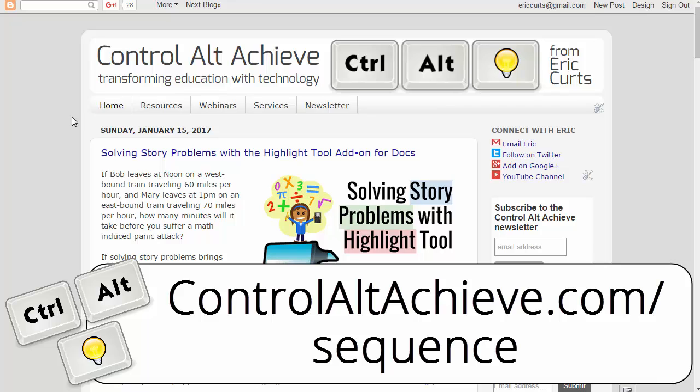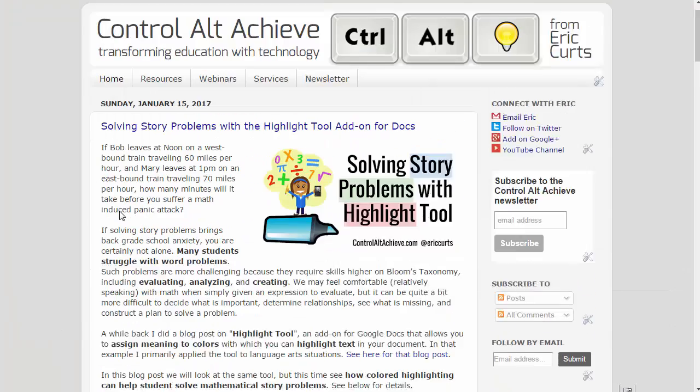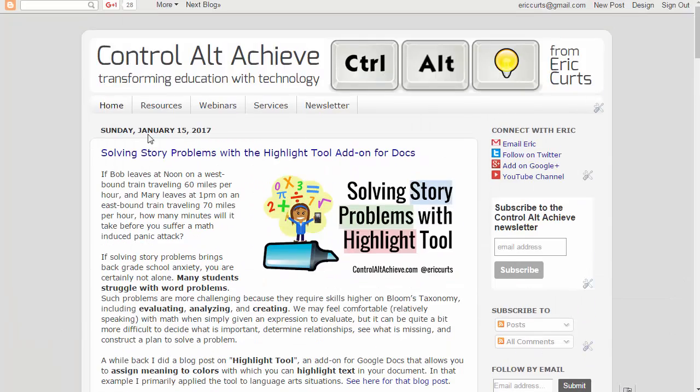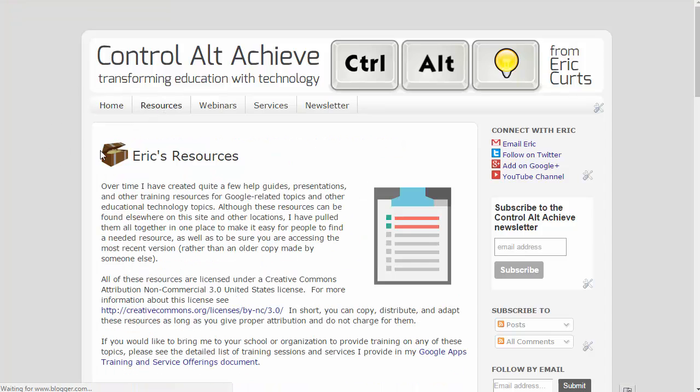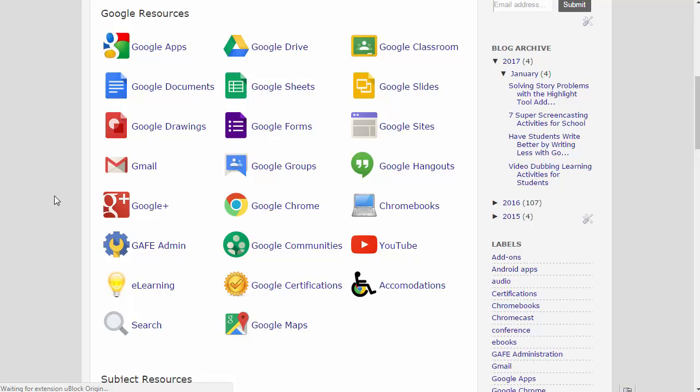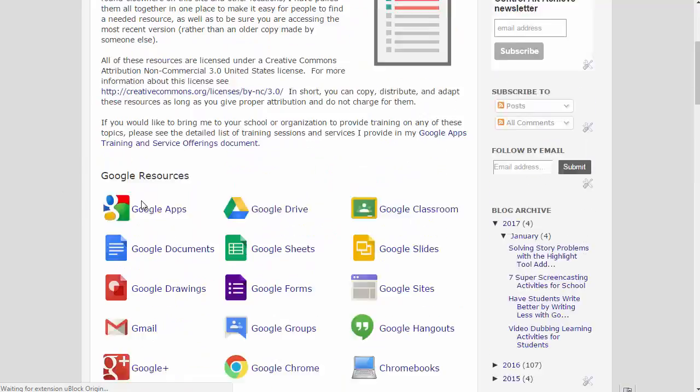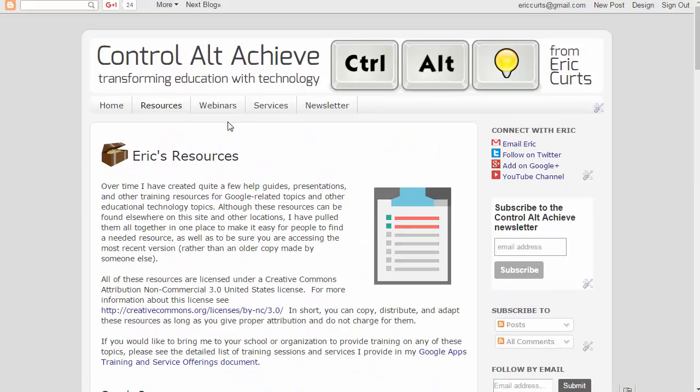While you're there, definitely check out the rest of the blog. Lots of great posts there, try to put up a couple each week. Also check out the resource tab where you're going to find lots of resources organized by topic and content area.